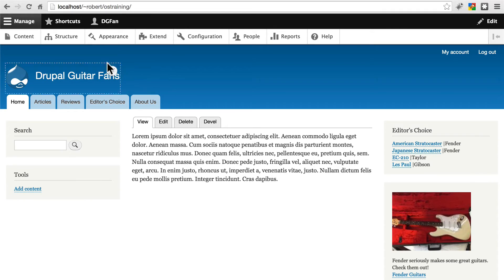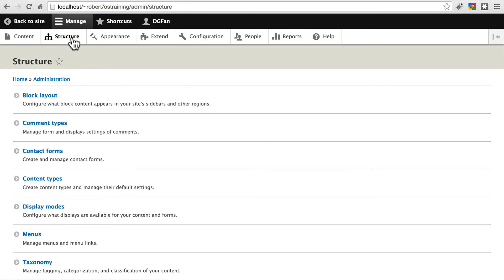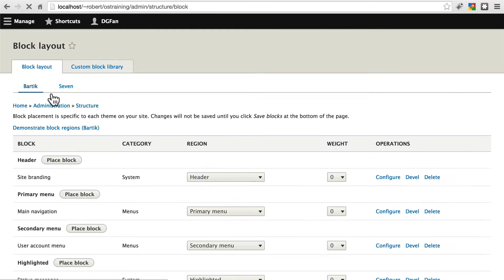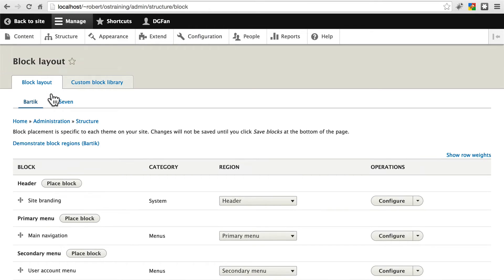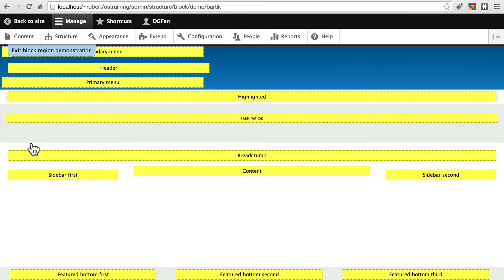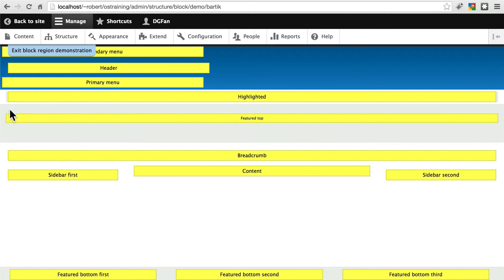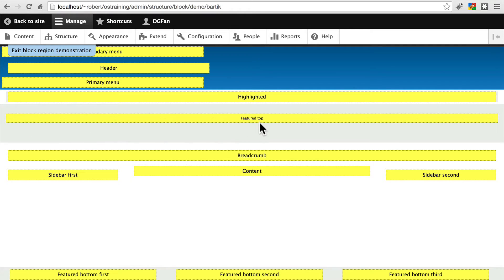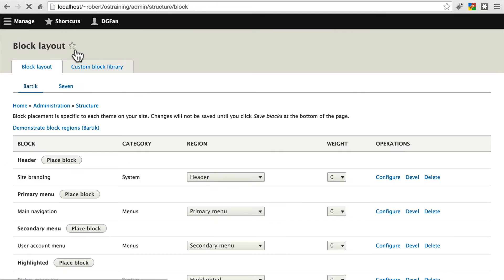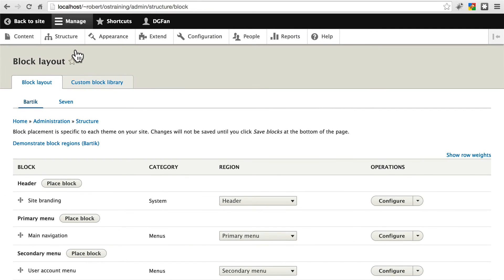To do that, we're going to go back to blocks. We'll go to Structure, Block Layout, and let's go to demonstrate the block regions. We can see that above the content, above the breadcrumbs, we have a highlighted section and a featured top section that sort of, if you're familiar with Bootstrap, is sort of in like a Jumbotron type form. Let's go with Featured Top for the region that we're going to place this image in.